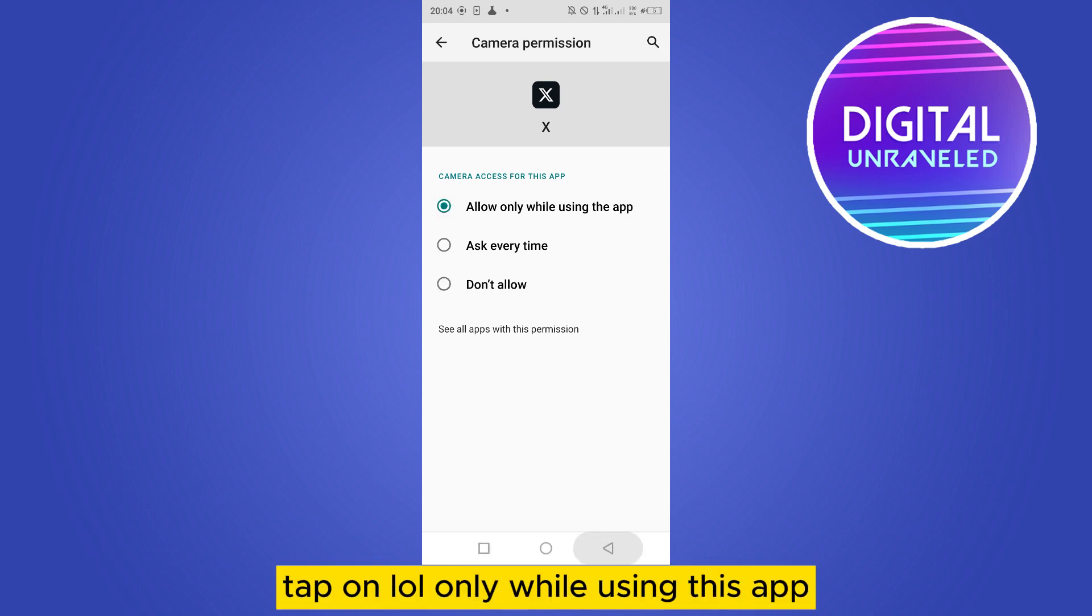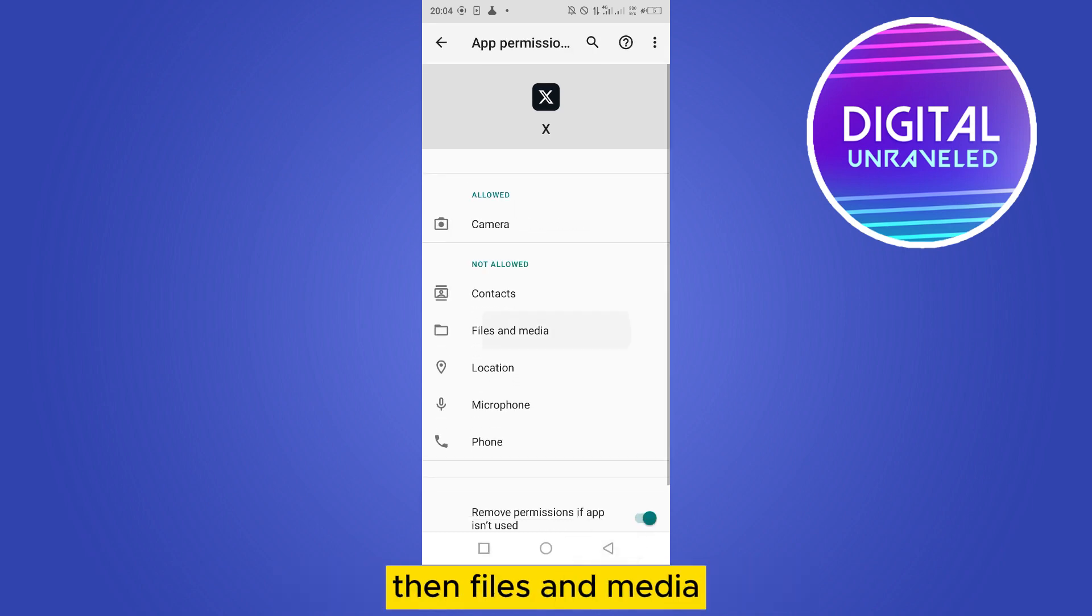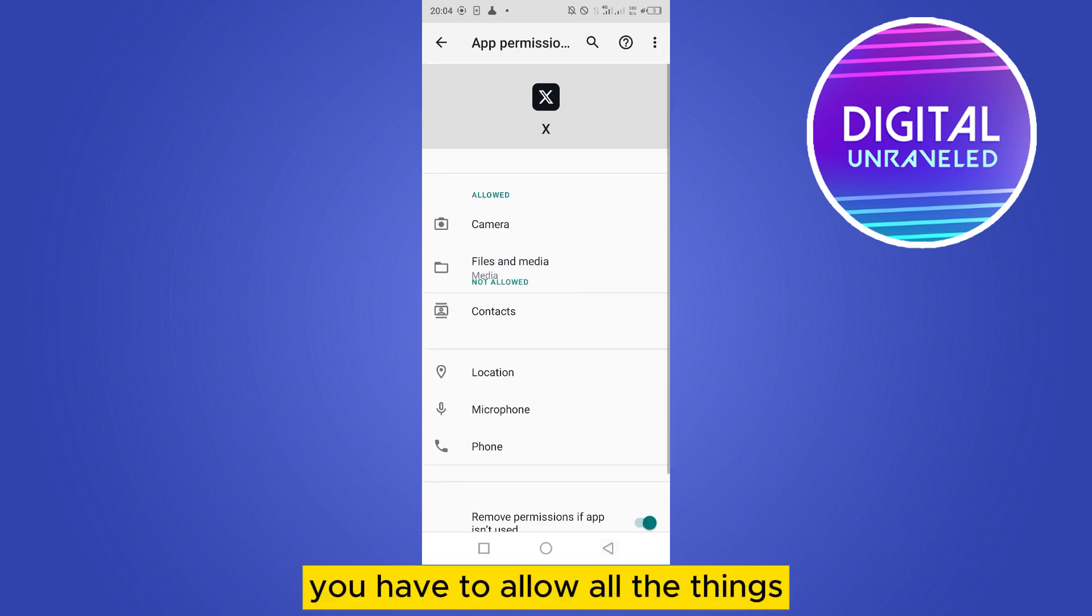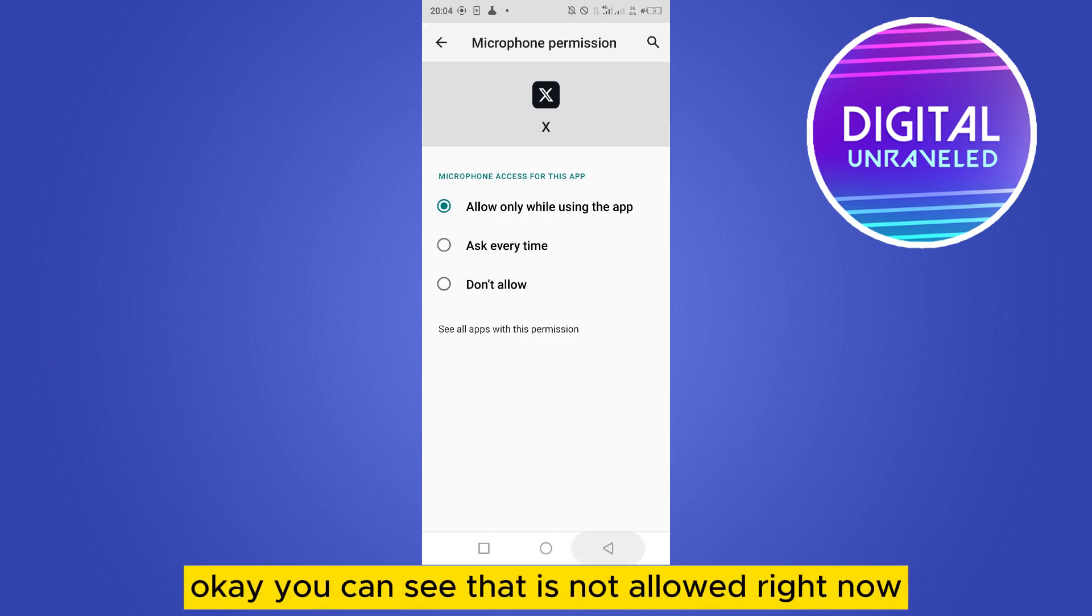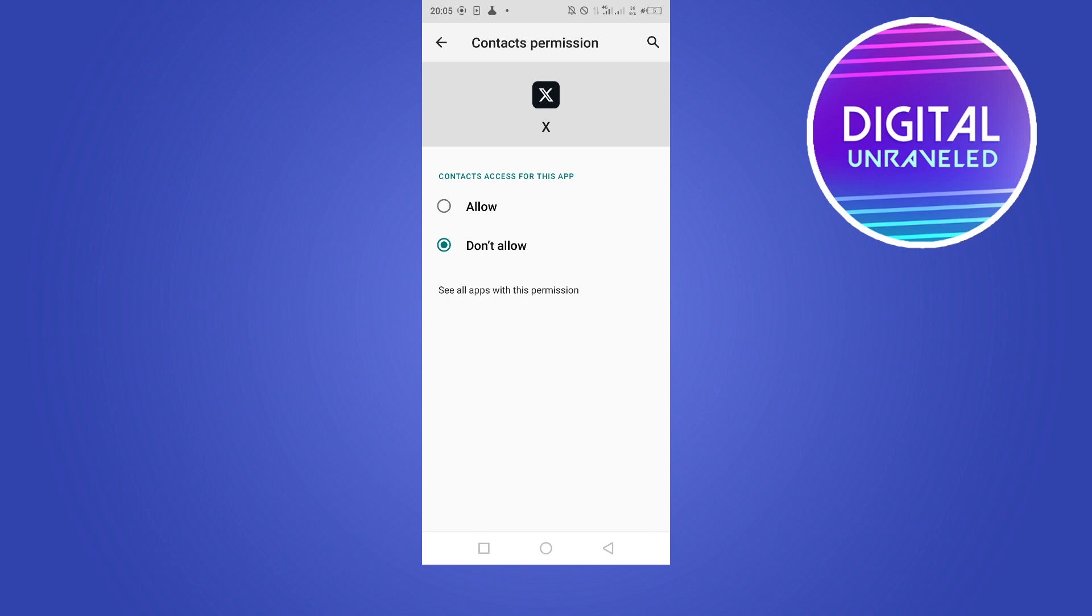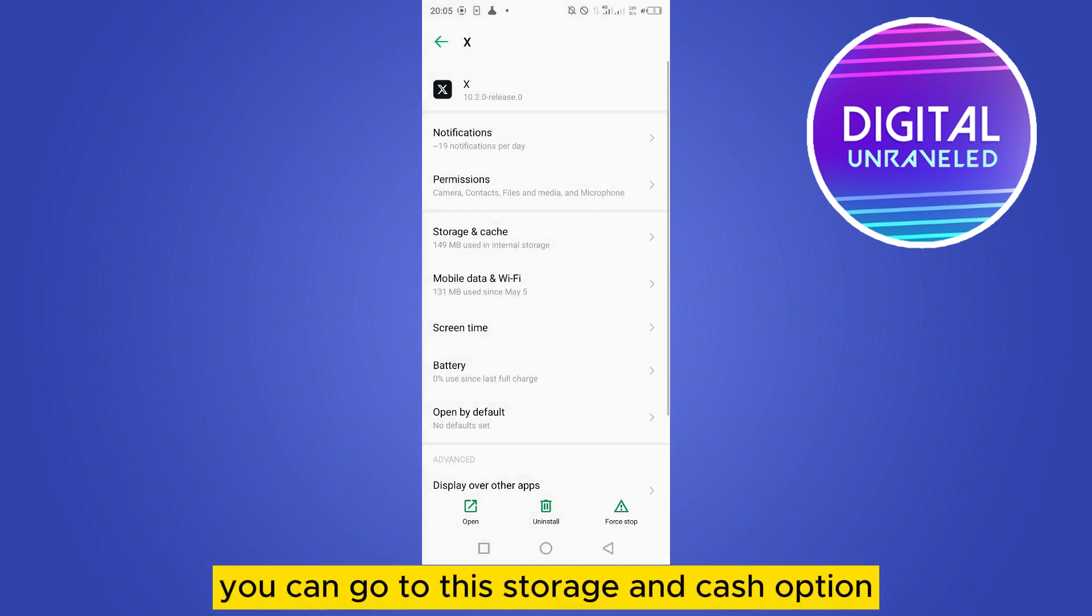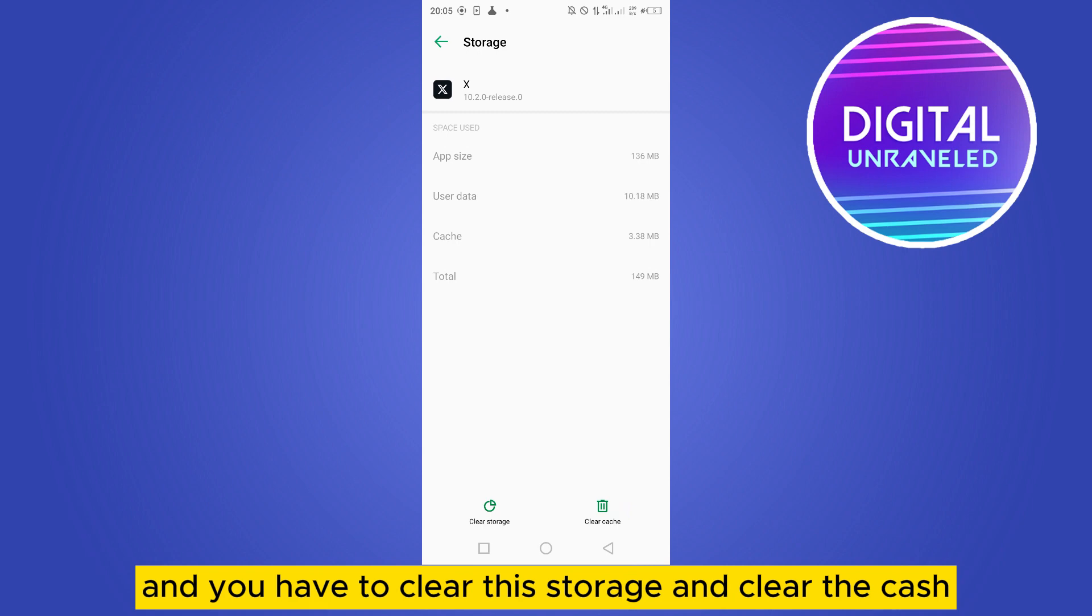Using This App. Then Files and Media - you have to allow all the things. You can see that it's not allowed right now. After allowing everything, go to the Storage and Cache option and